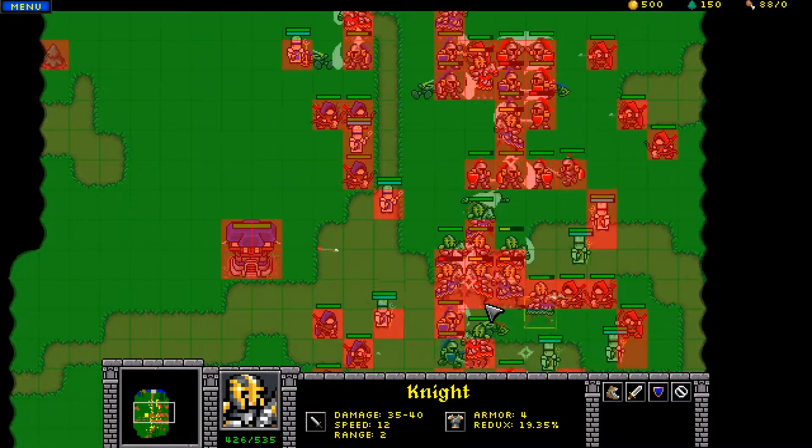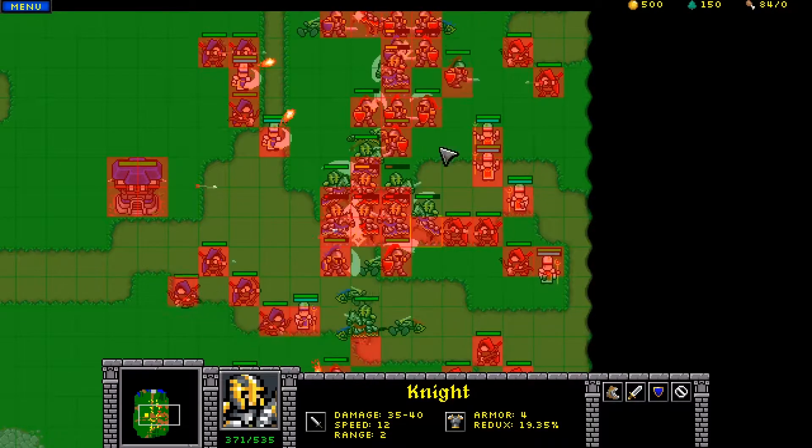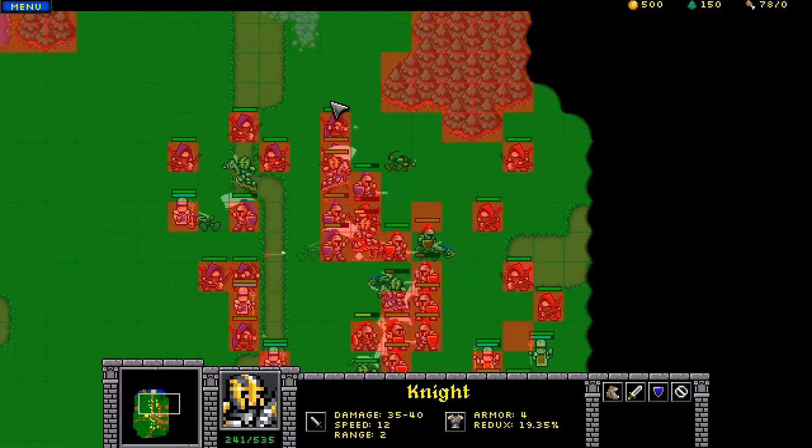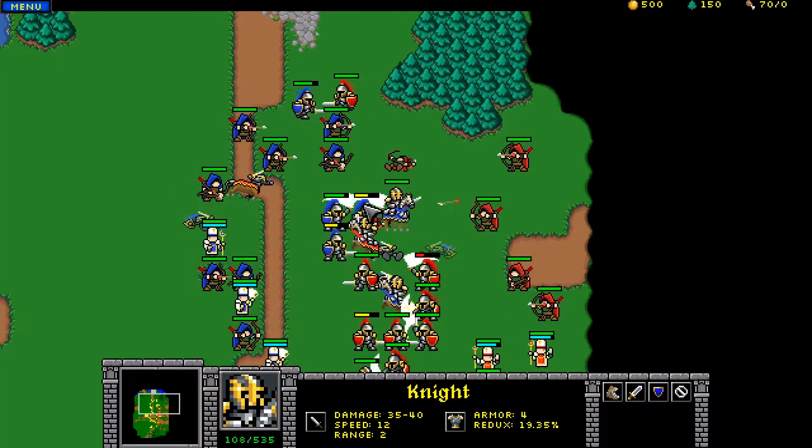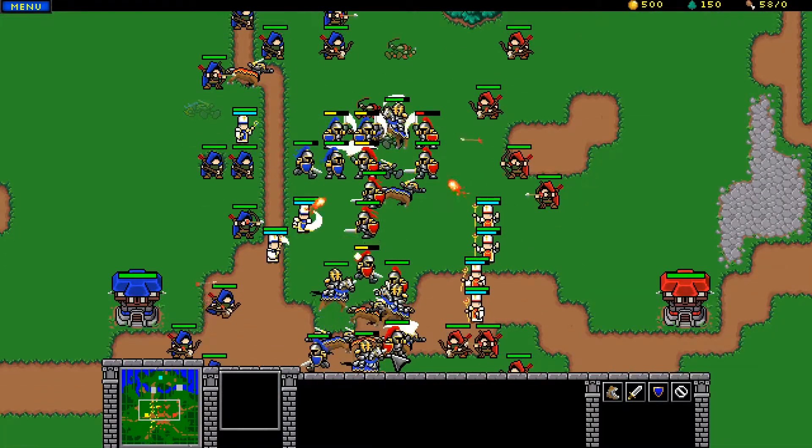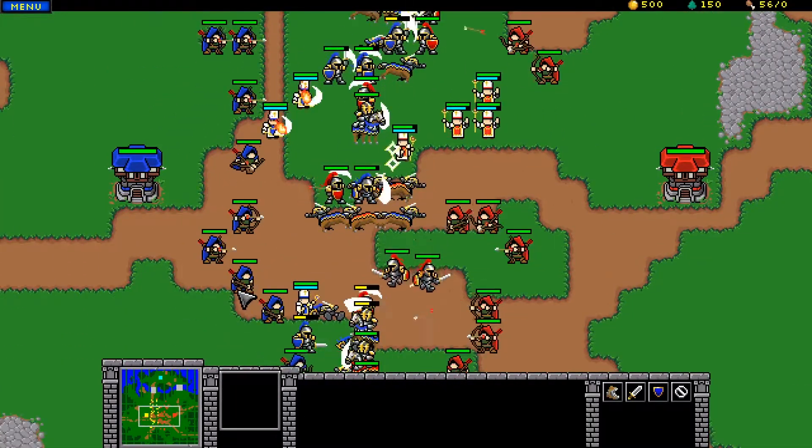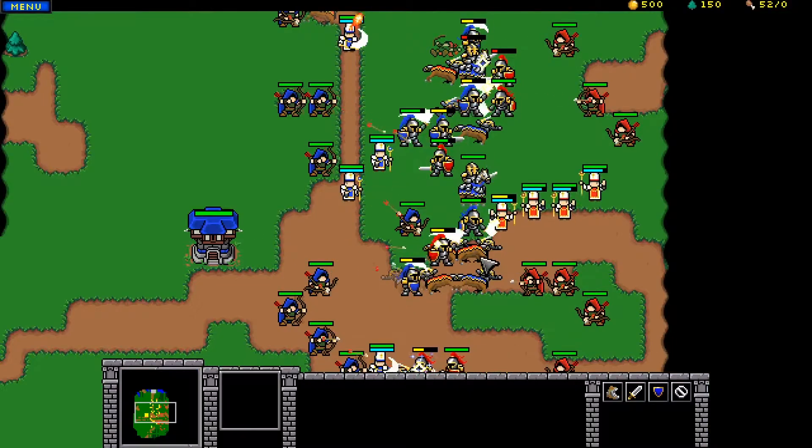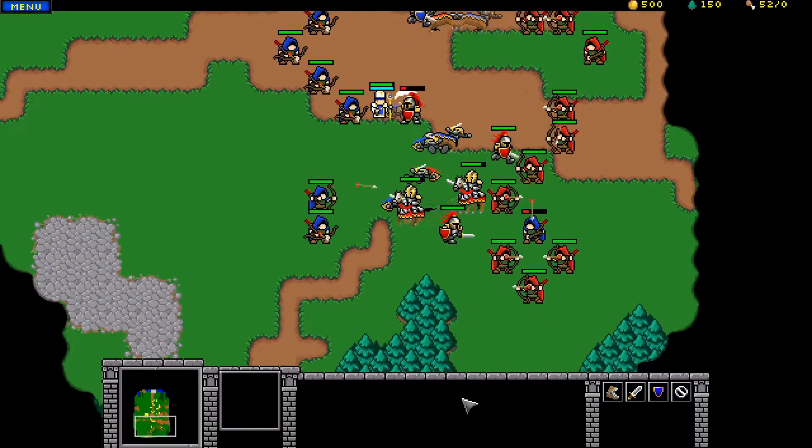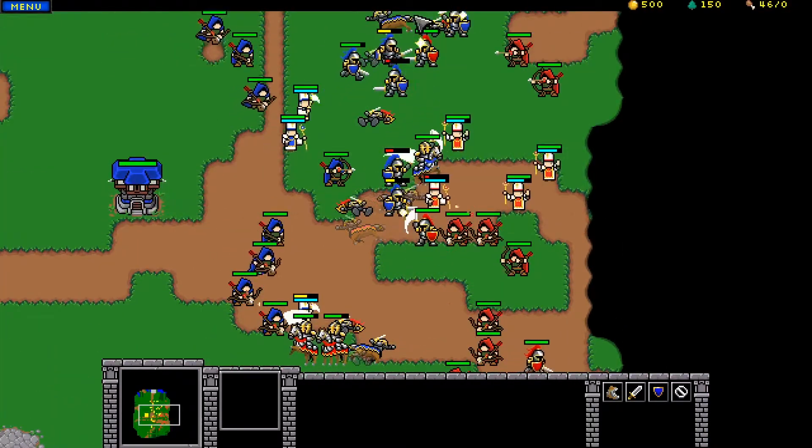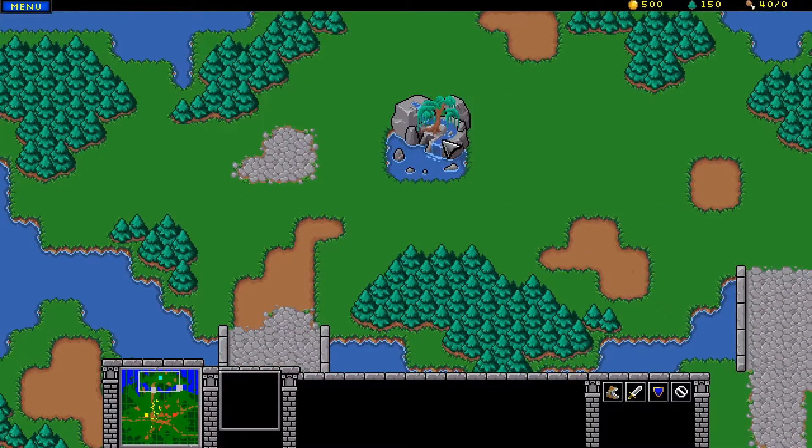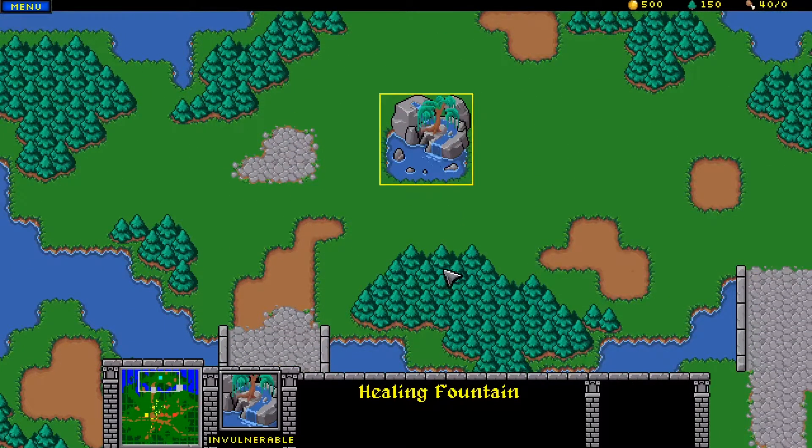I can turn on the grid and you can see how the pathing works. I can turn off the fog of war. Let's see if we're going to win if I just don't do anything. Here's our healing fountain. Animates. It's pretty cute.